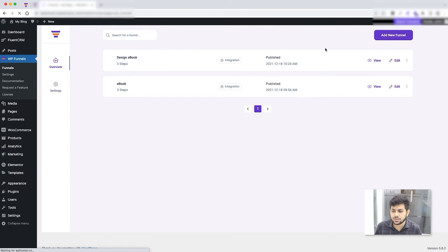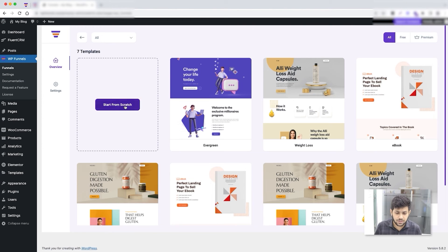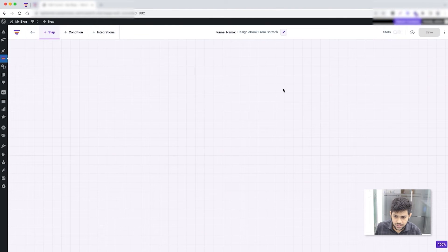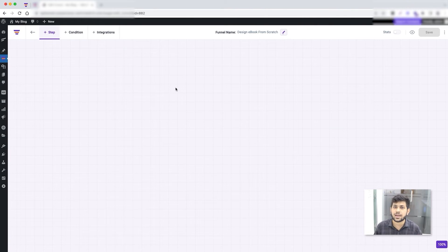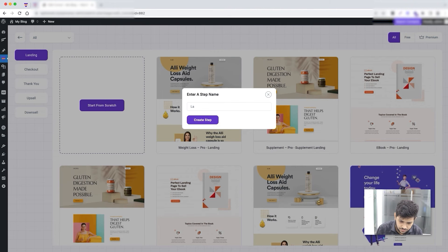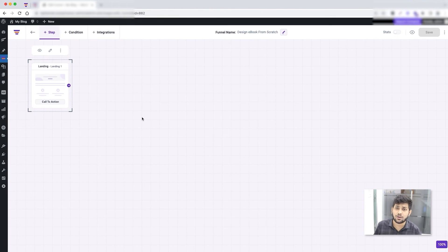I'm going to create a new funnel from scratch — I'll call it 'Design Ebook From Scratch' and click Create Funnel. This gives me a blank canvas. For a sales funnel from scratch, the first thing to do is add the three default steps: the landing, the checkout, and the thank you. I have the option to import a page template with designs and widgets already placed, but I want to show you what to do without that.